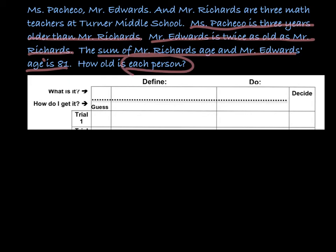So before, we would describe by underlining the important information, and then we're going to set up our define. The first thing in the define is always: which thing should we start with? Mr. Richards is the one that, if we knew his age, we could figure out the others. When you define variables, we only ever want one variable, and then we're going to use that variable to write other expressions. So we'll say Richards — I'll just put an R — and let's make him X. It really doesn't matter, but we'll go with X just to look like algebra.